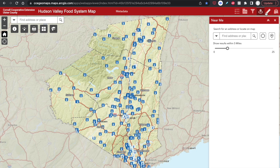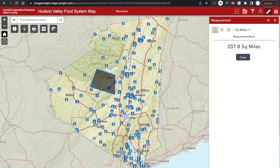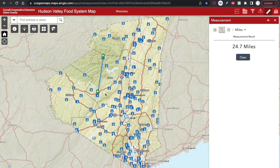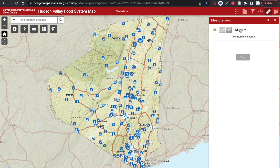The next map feature is the measurement tool. Using this measurement tool, you can calculate a certain area — double-click to finish. You can calculate a distance. Or you can find a coordinate location. You can change your units here.